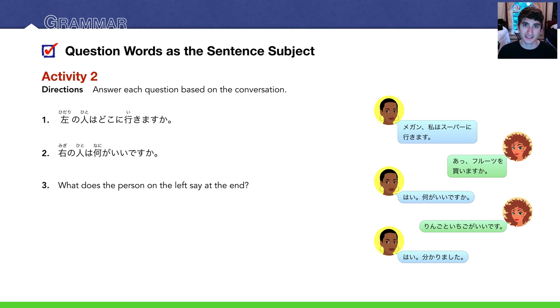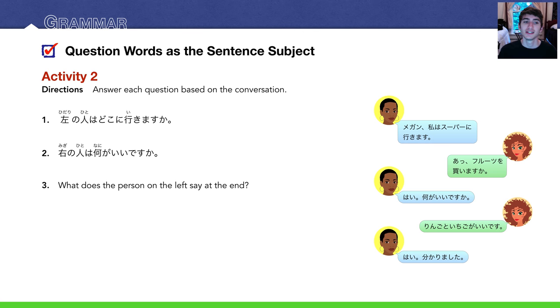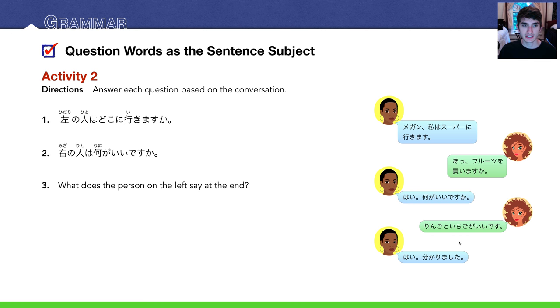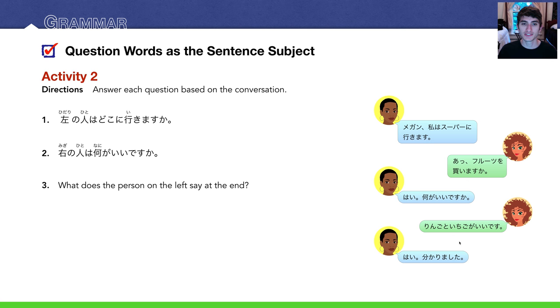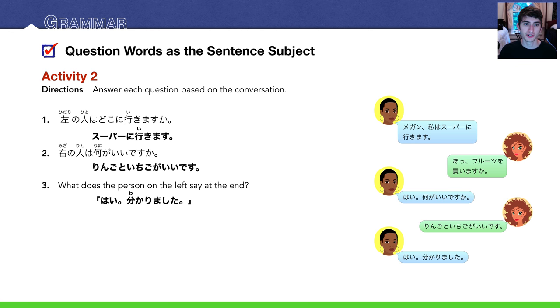右の人は何がいいですか? So as for the person on the right, what is good for her? In other words, what will she have? And that answer is right here: りんごといちごがいいです. And number three is the question in English: What does the person on the left say at the end? And we just copy what she says: はい、わかりました, which means yes, got it, or I understand. Here are the answers in bold.